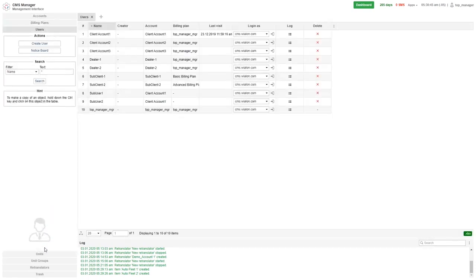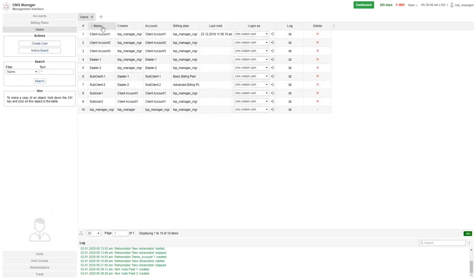For example, edit users, delete accounts, copy units, assign rights to unit groups, etc.